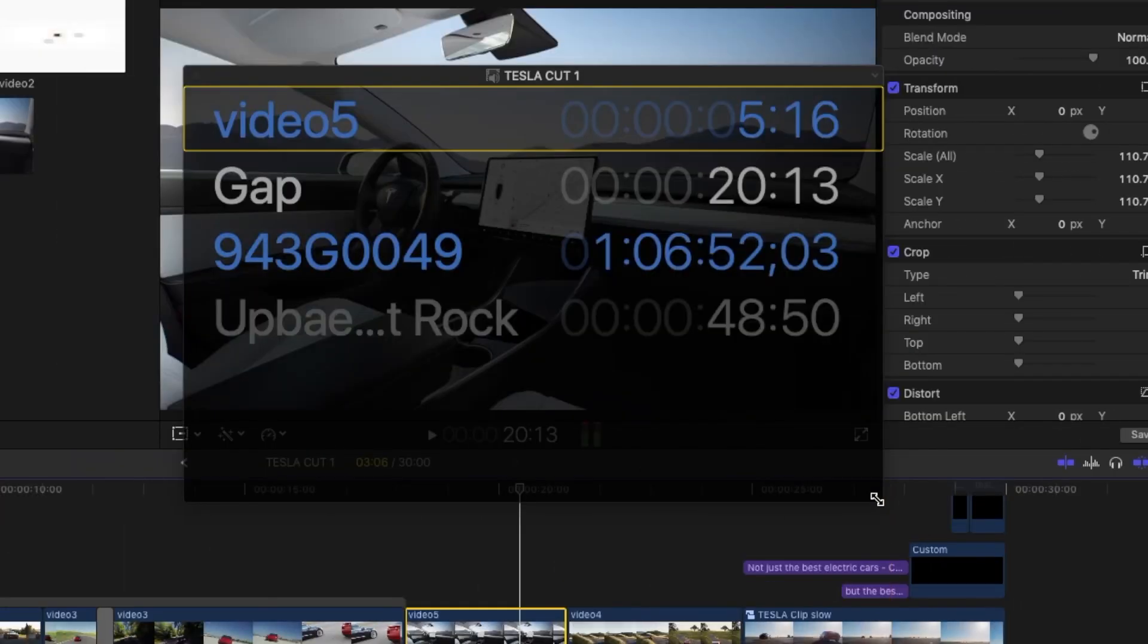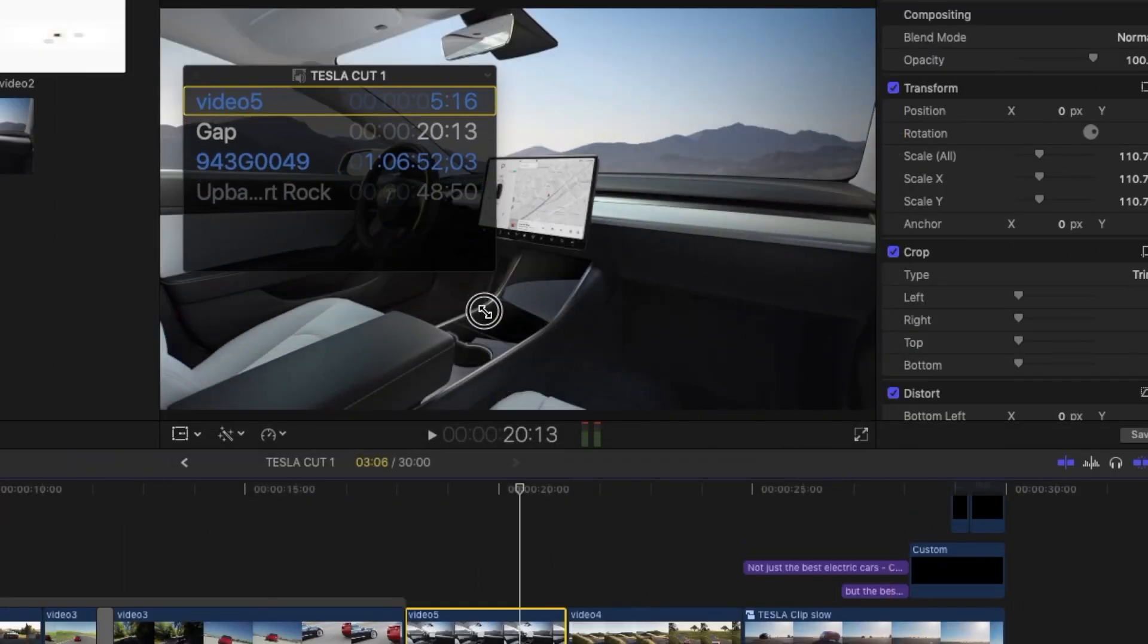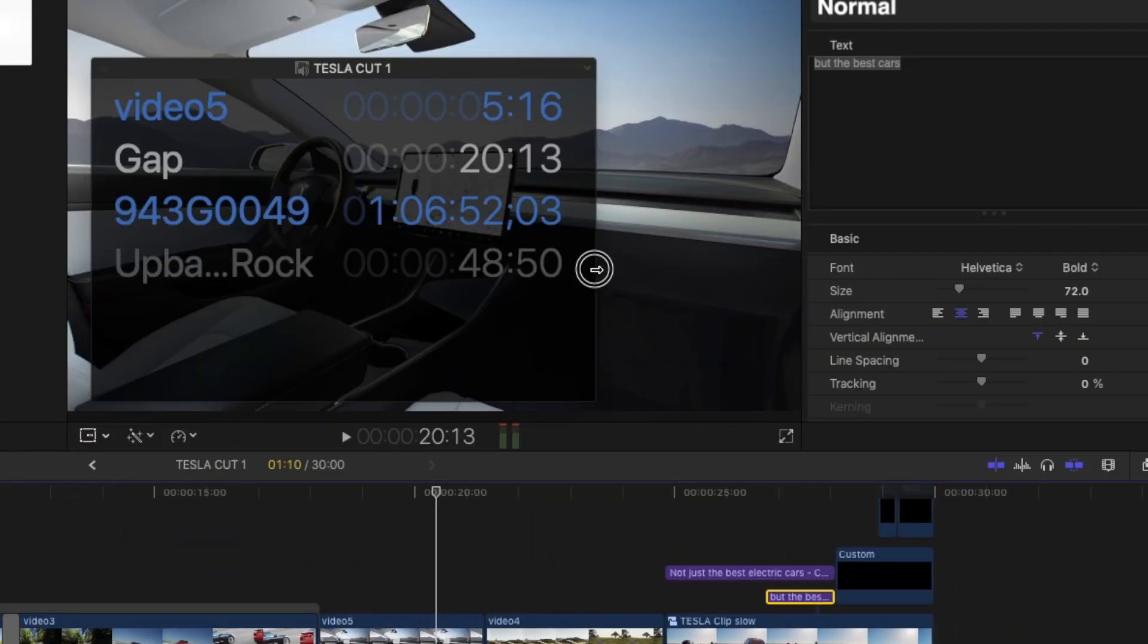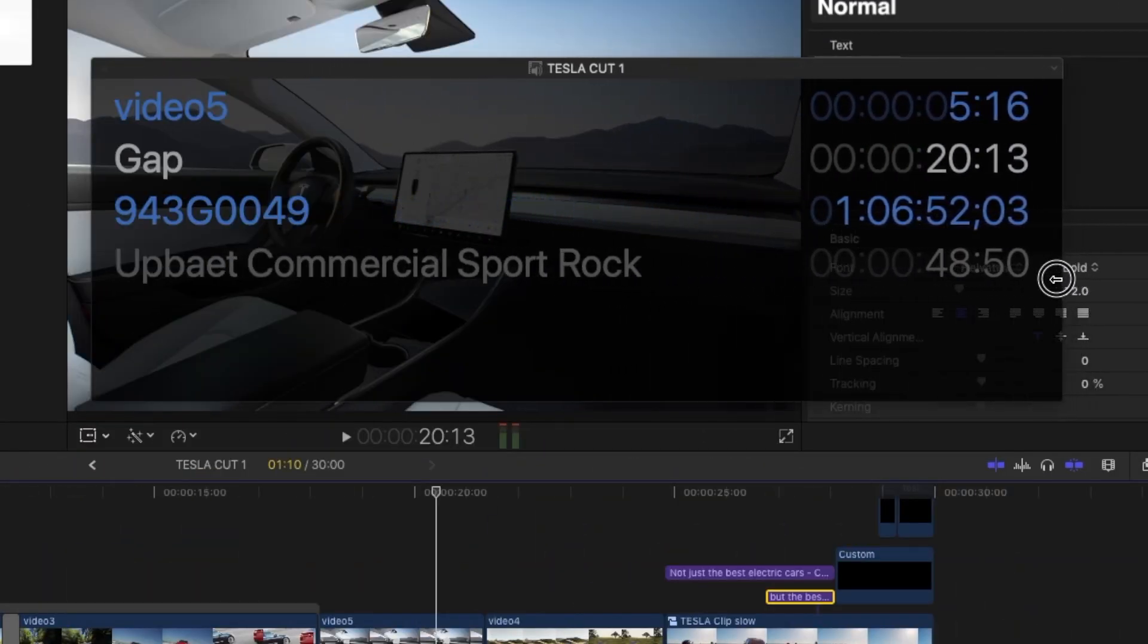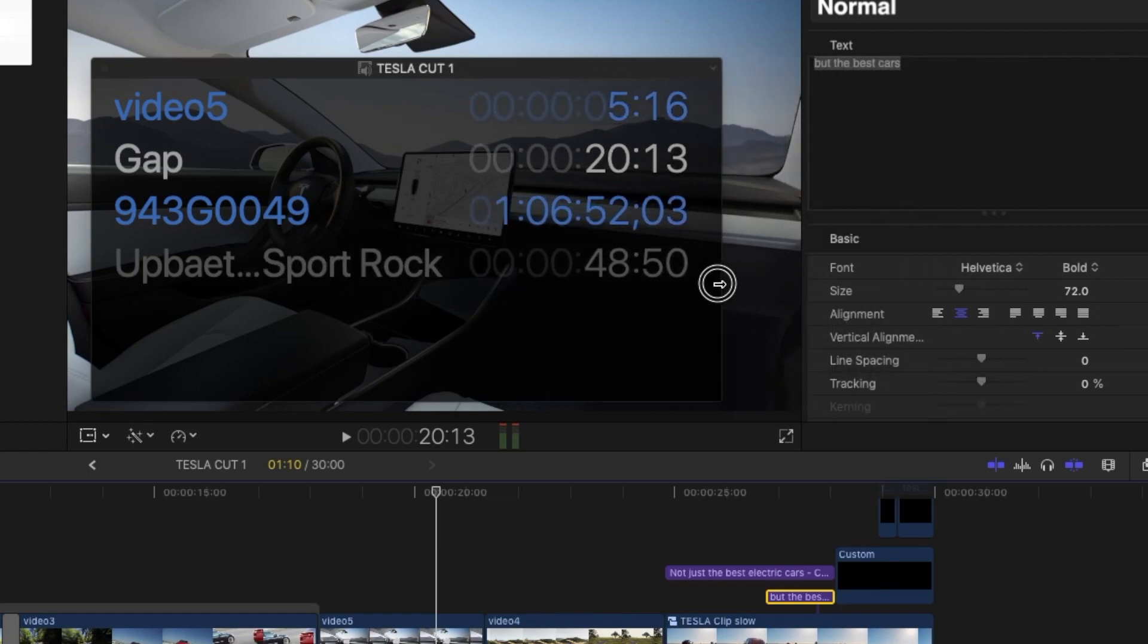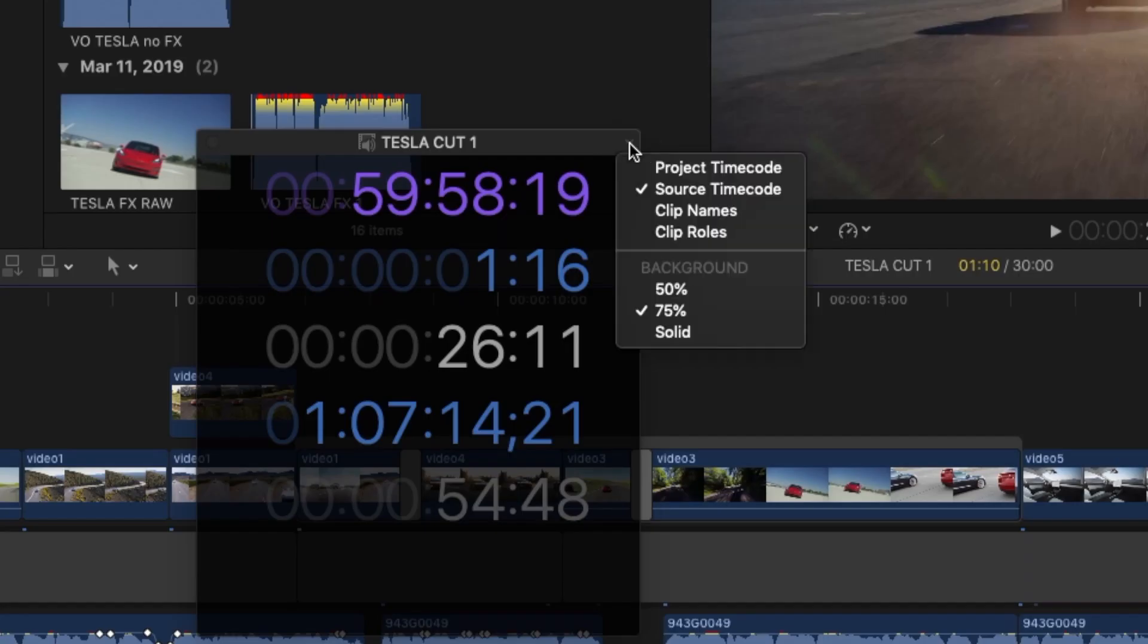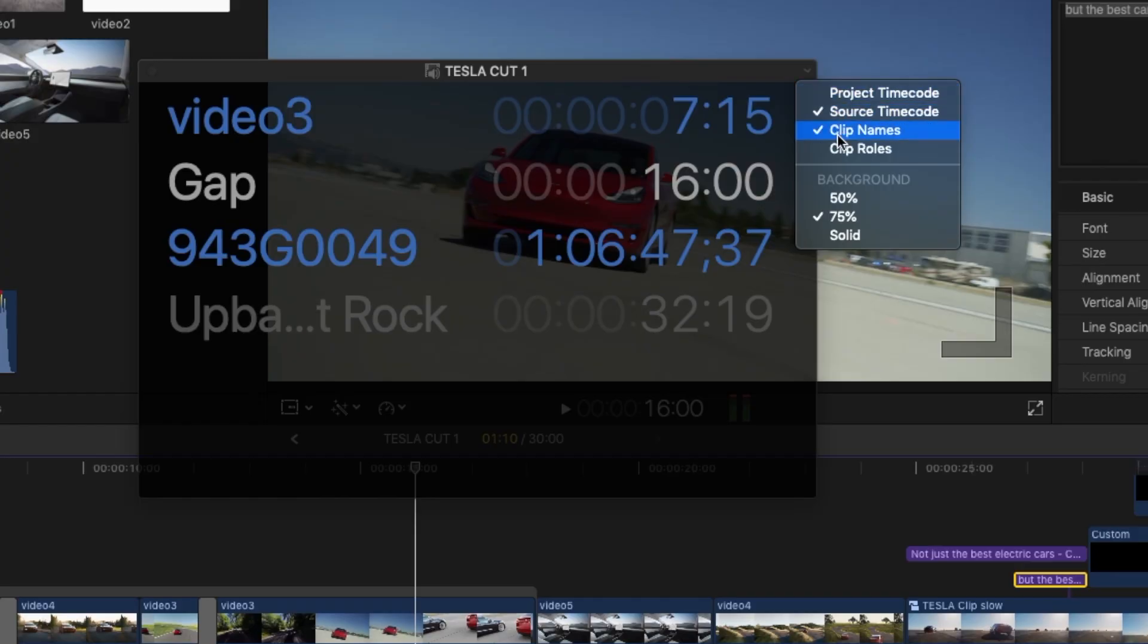You can resize the source timecode window. You can show the names of the clips and their roles at the current playhead position in the source timecode window. Click the down arrow in the window, then choose Clip Name and Clip Roles.